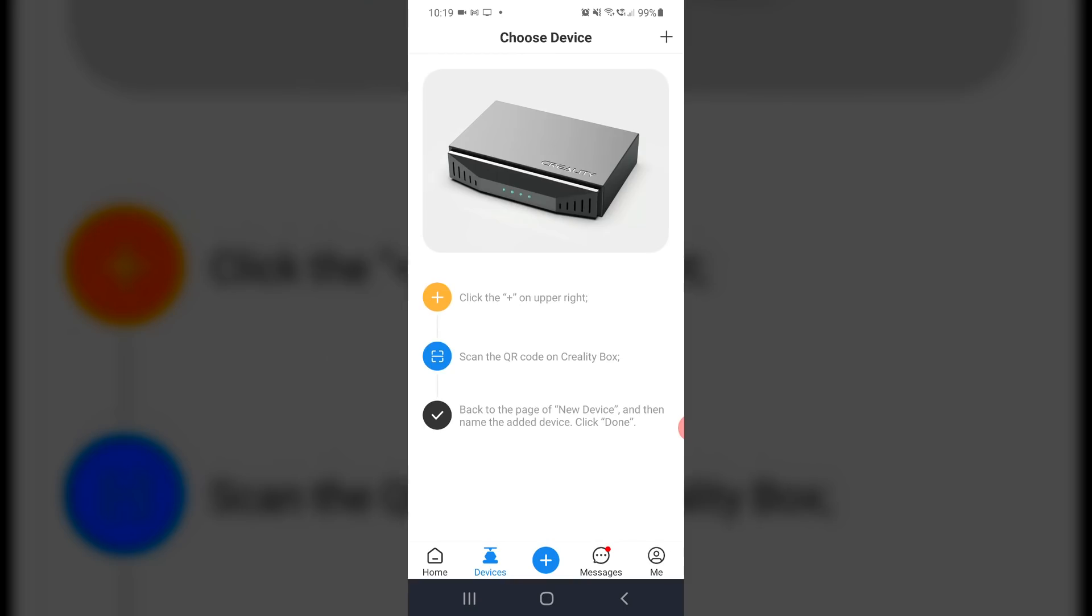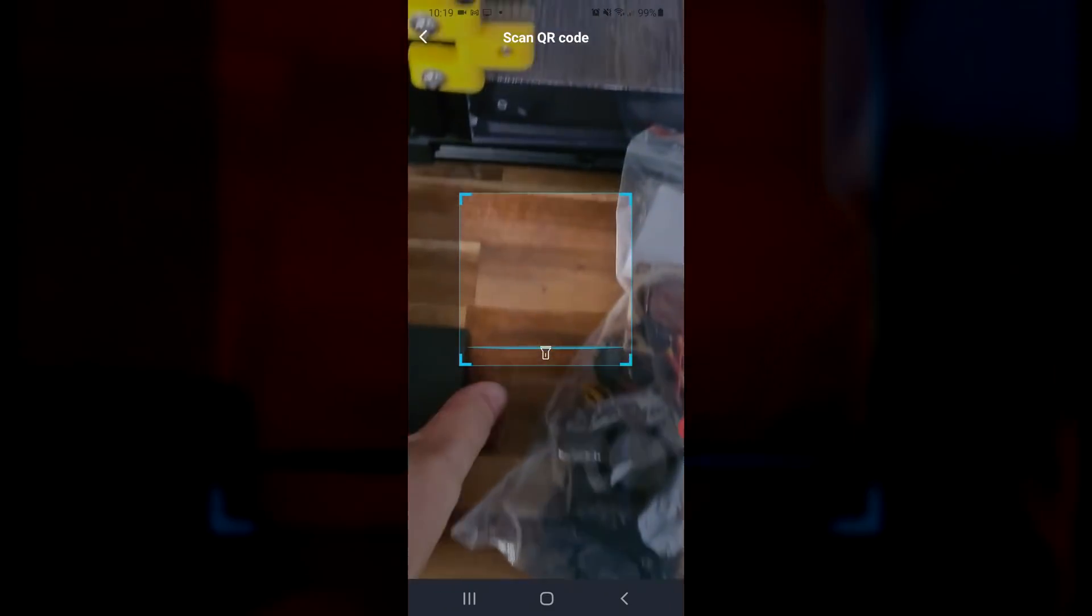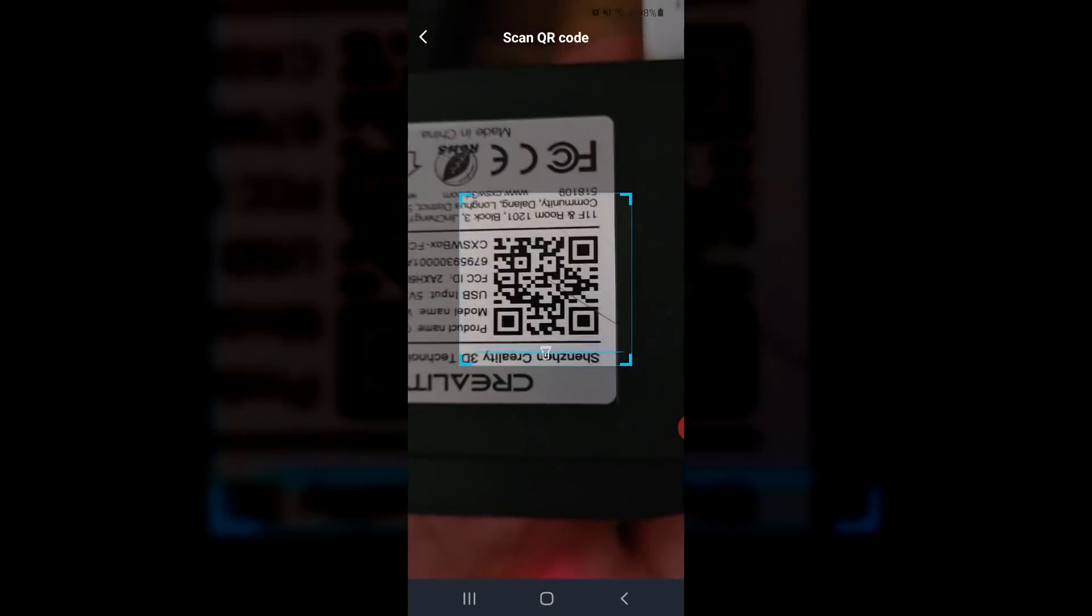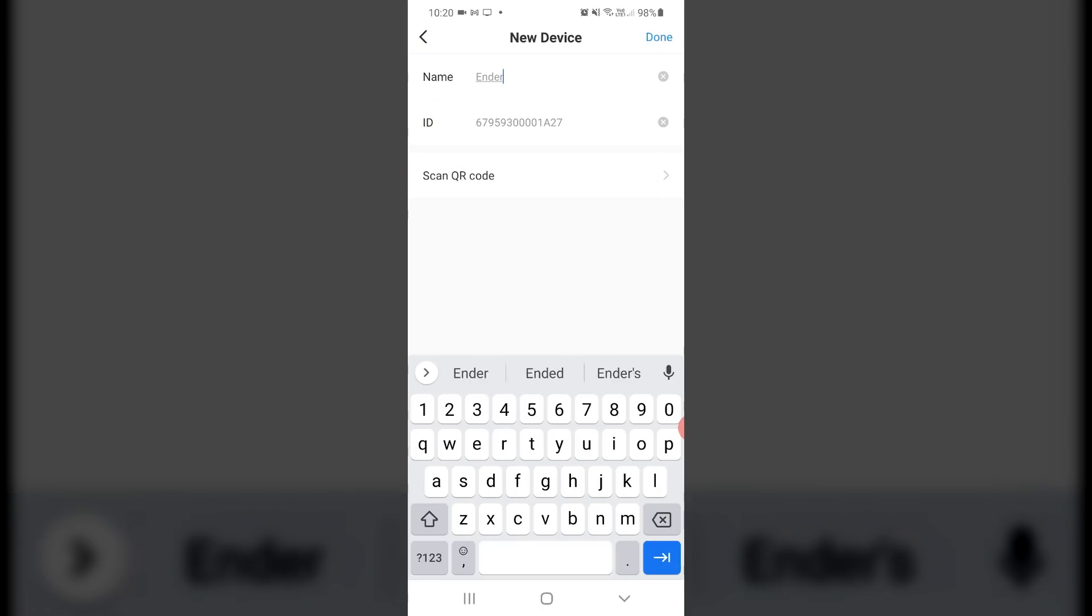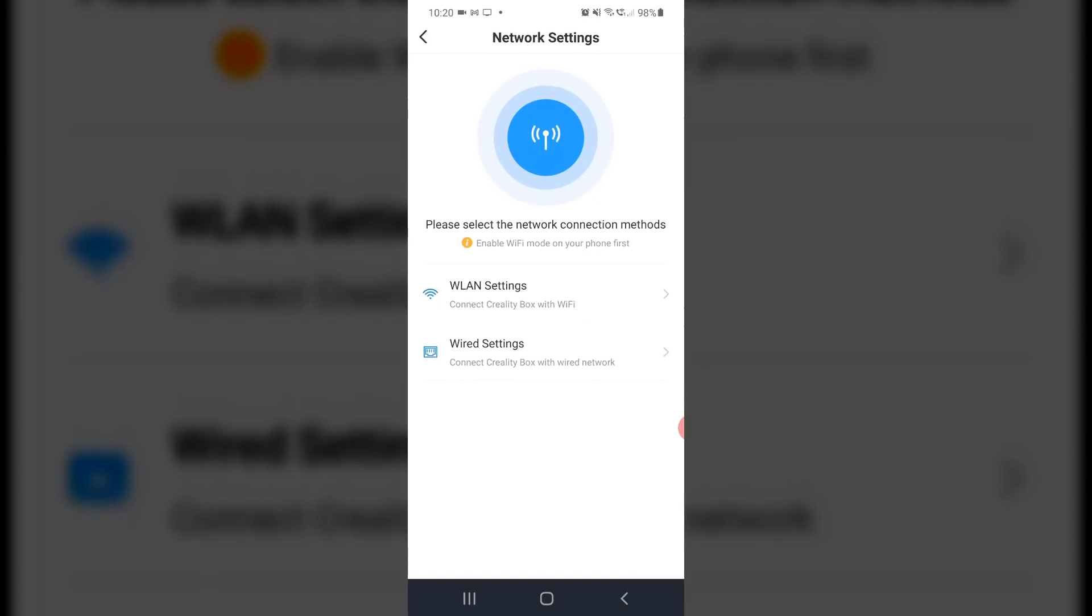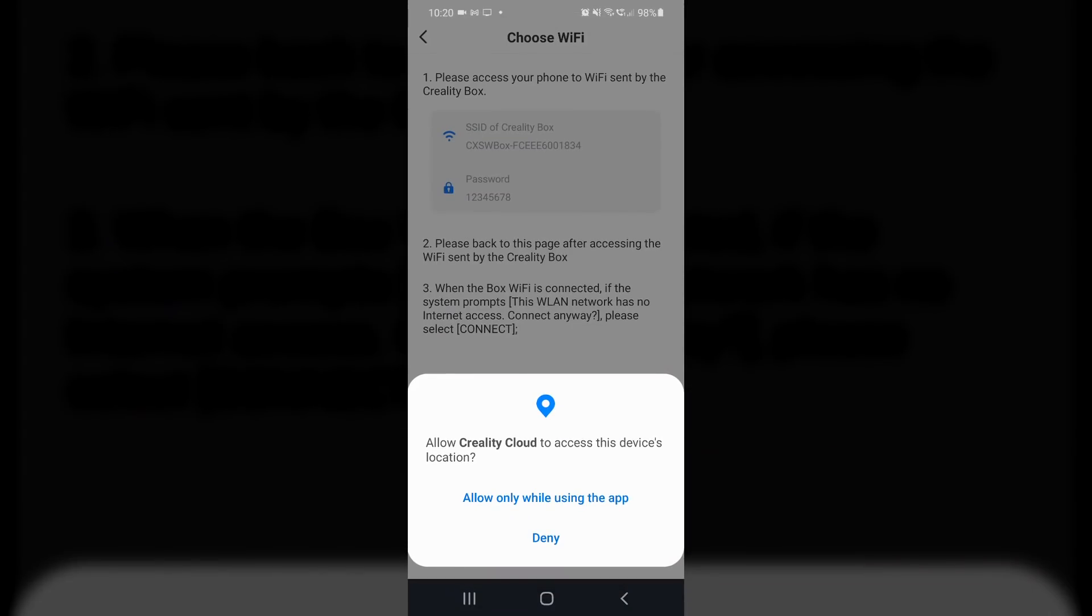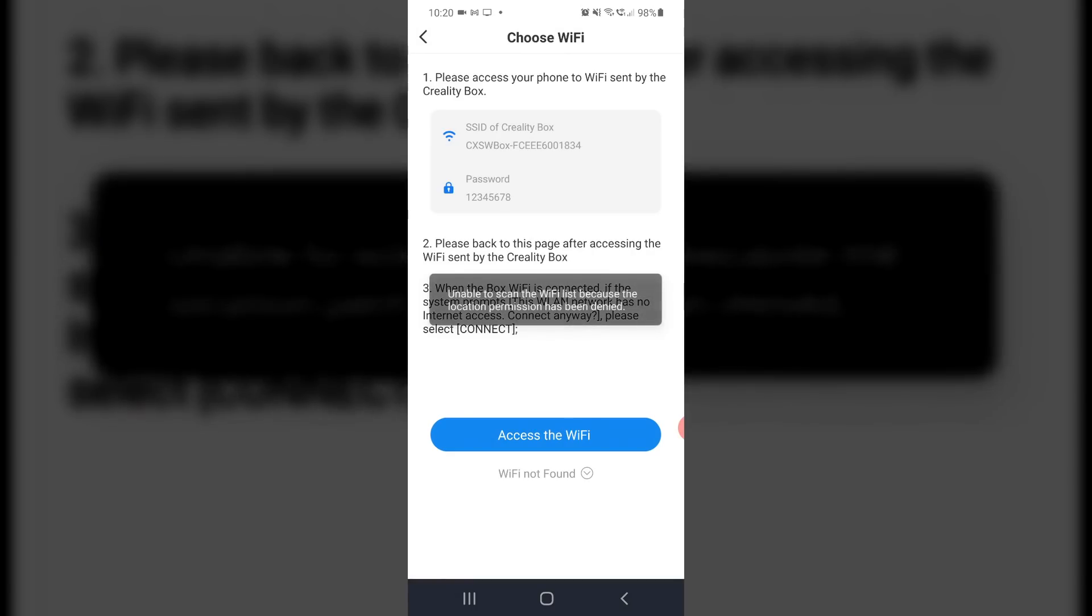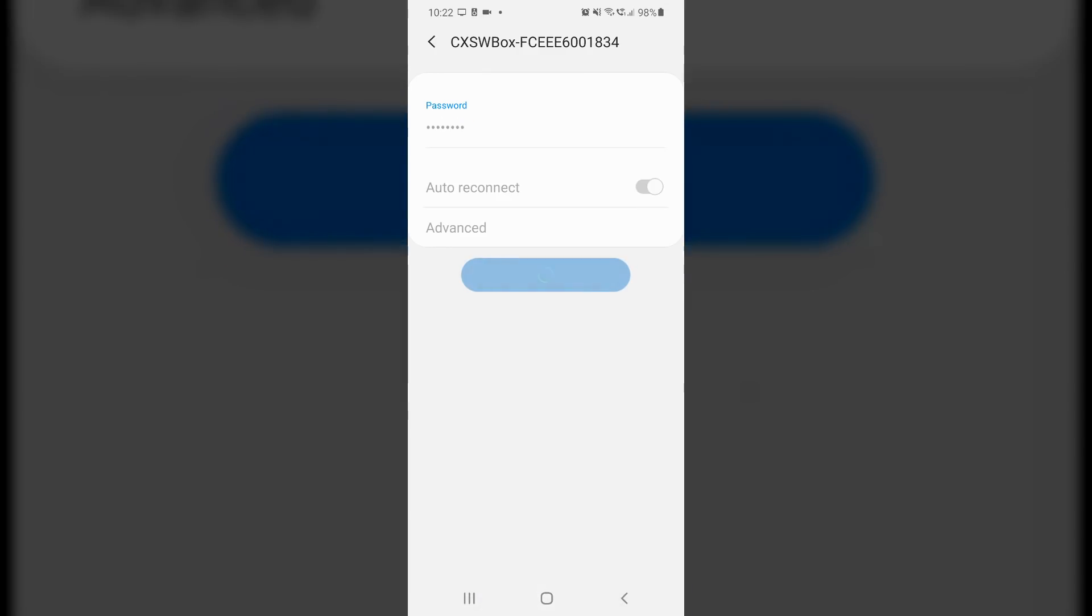After we've made our account, we'll be automatically logged in and we can tap on the plus in the upper right hand corner to add our device. The easiest way to do this is to use the built-in QR code scanner and approach the bottom of the Creality box to scan the unique code. Once we've done this, our device will be added and we have a chance to give it a name. I started with Ender 5, which was my target printer. We now need to get the Creality box on our Wi-Fi network and for some reason it wanted location permissions, which I denied and this wasn't really a problem as I could still switch over to the Wi-Fi of the Creality box, entering the default password, before selecting my home Wi-Fi network and entering the details for that.